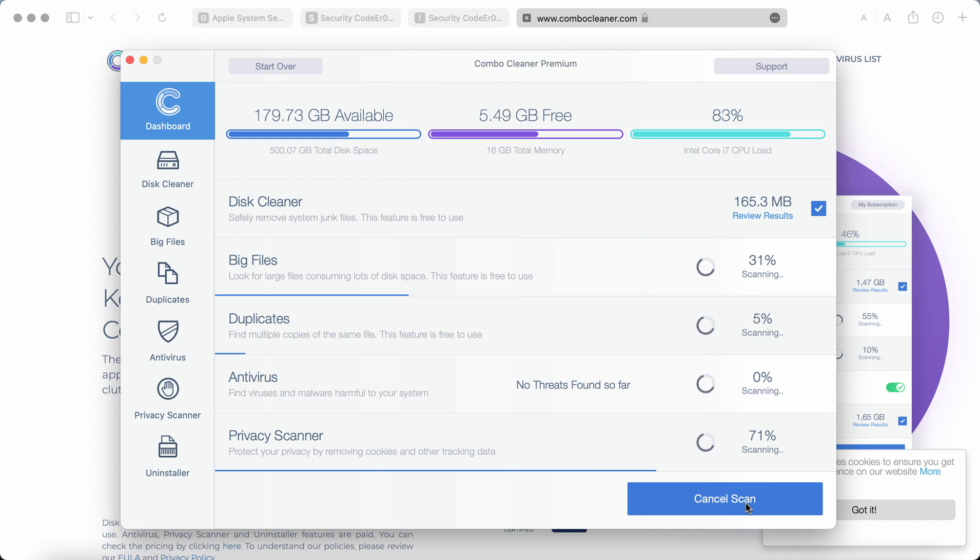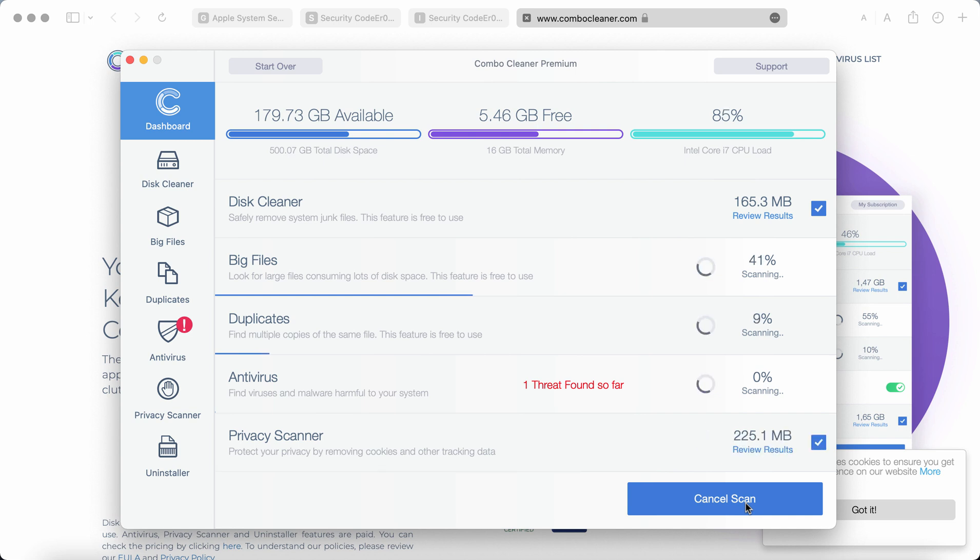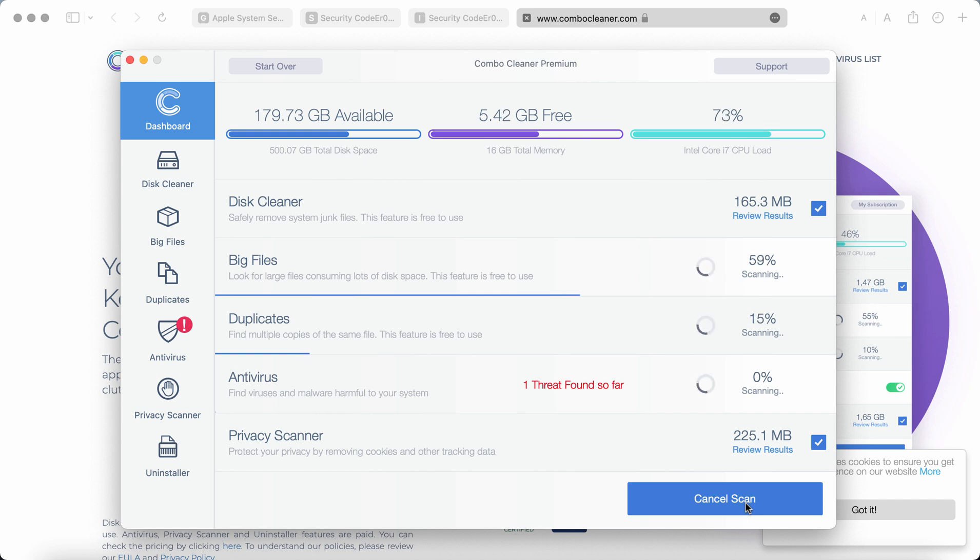You will see that some threats could possibly have been found already but of course you need to complete the scanning by ComboCleaner antivirus. The scanning might take several minutes depending on how many hard drives are being scanned.